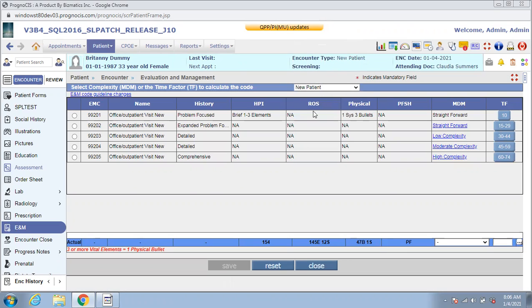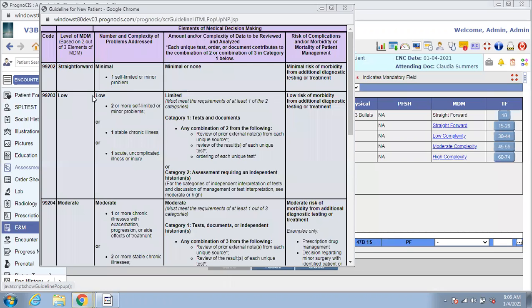Starting from the left, you will notice a new option to access the new E&M code guidelines. You can use the screen as a reference while you get used to the new guidelines.